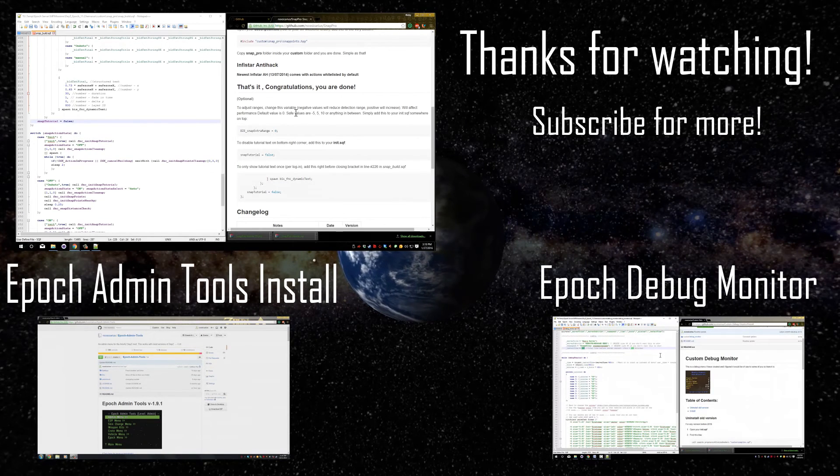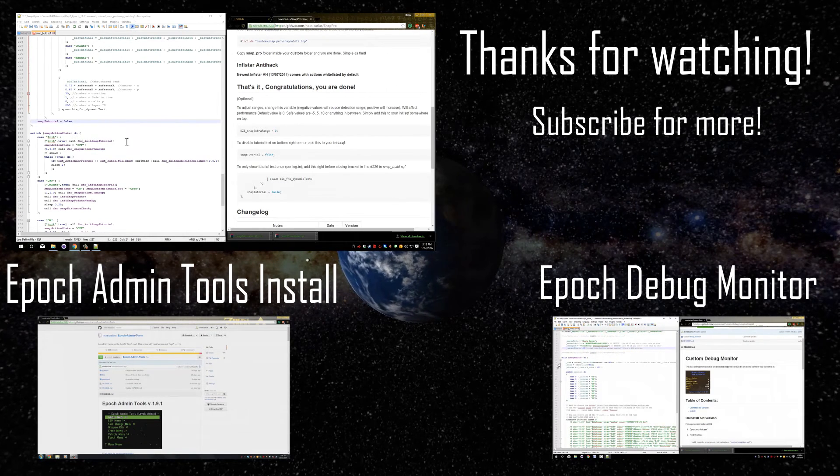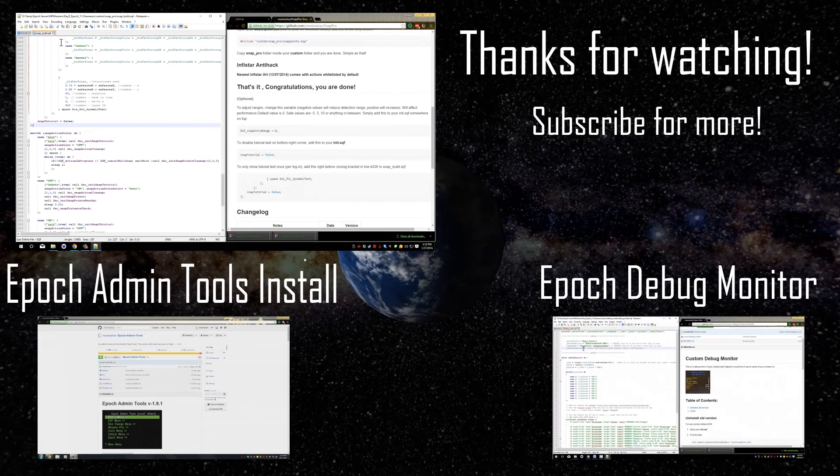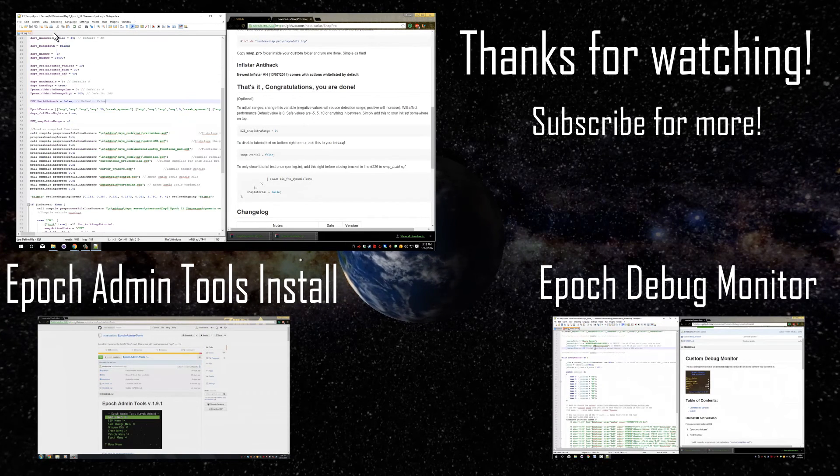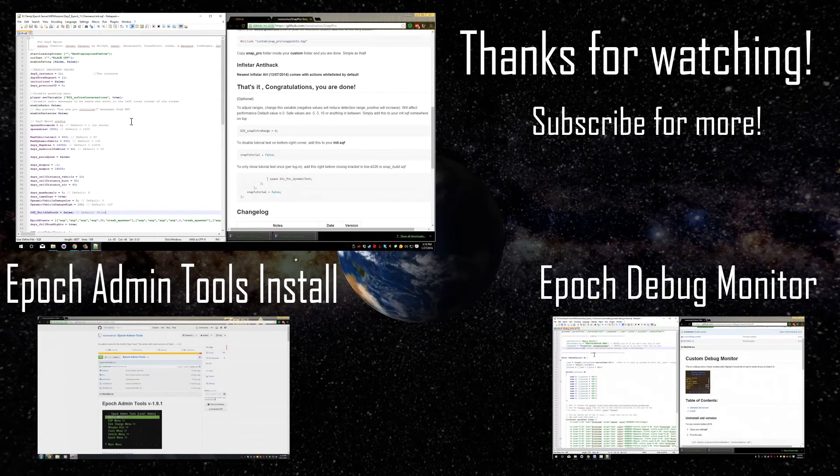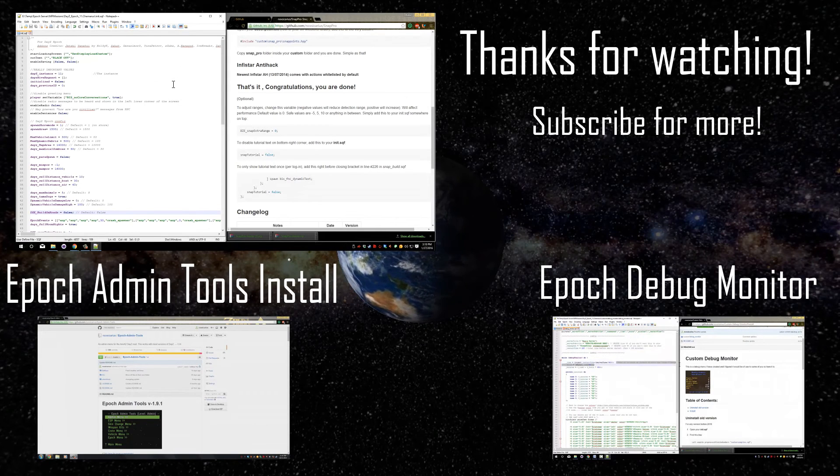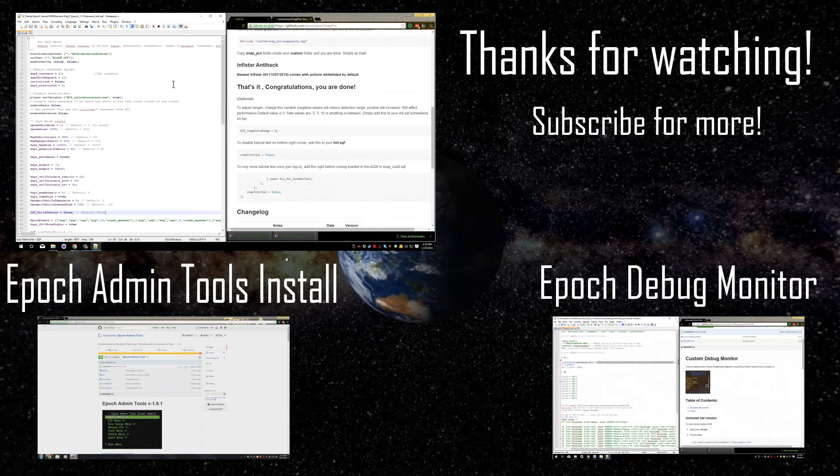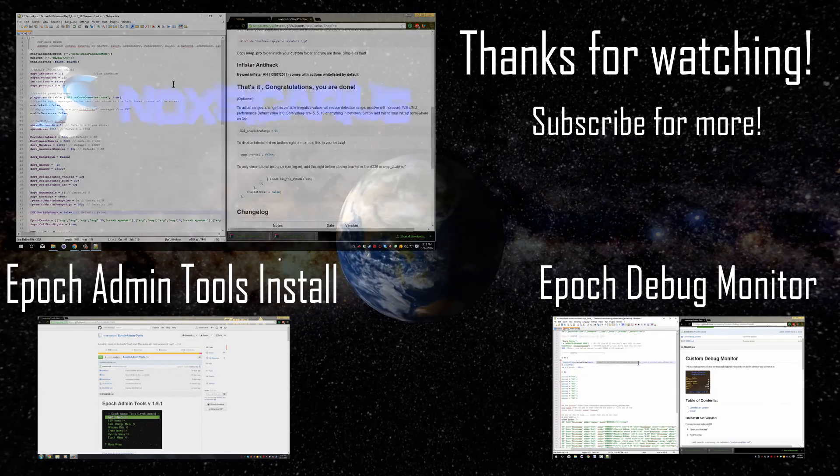So just save all your files, close them, and you're good to go. Let me know if you have any questions or problems with this. I'll try to help you as best I can. And thank you guys for watching.